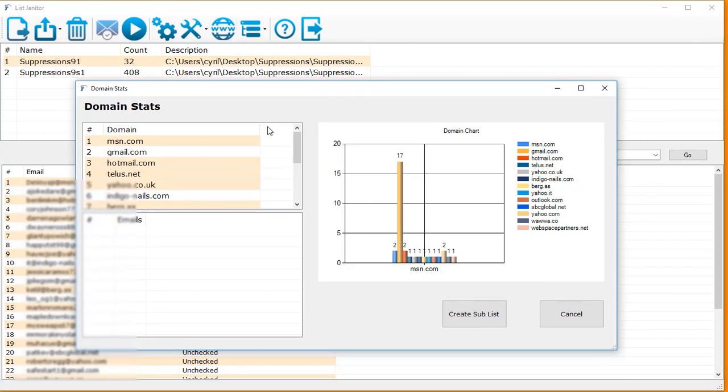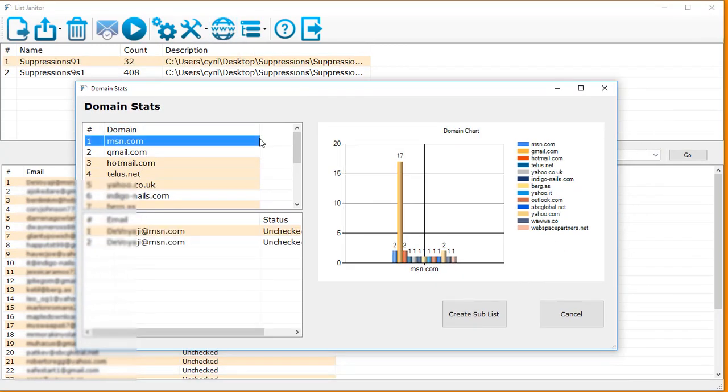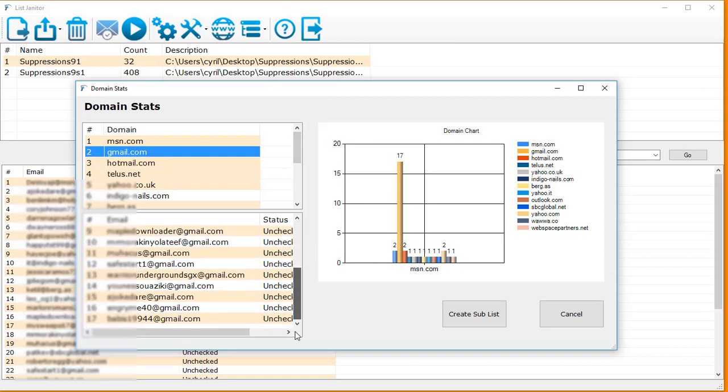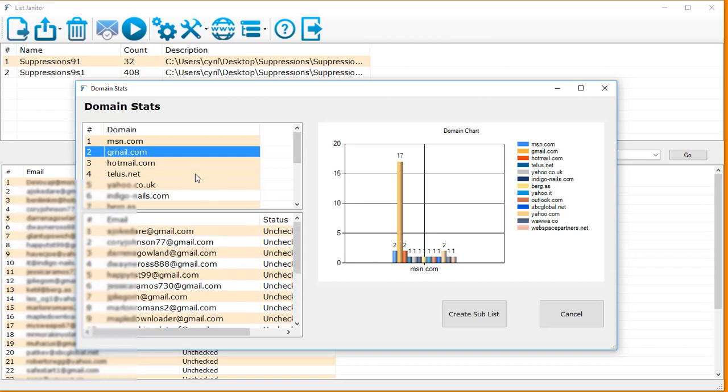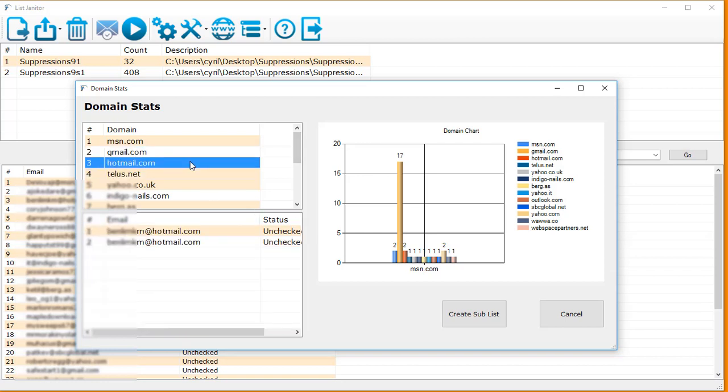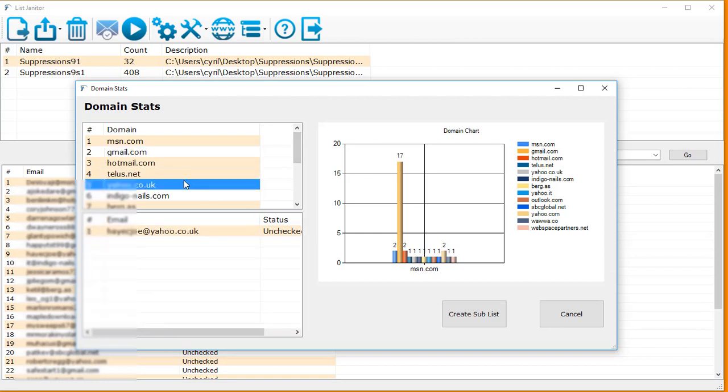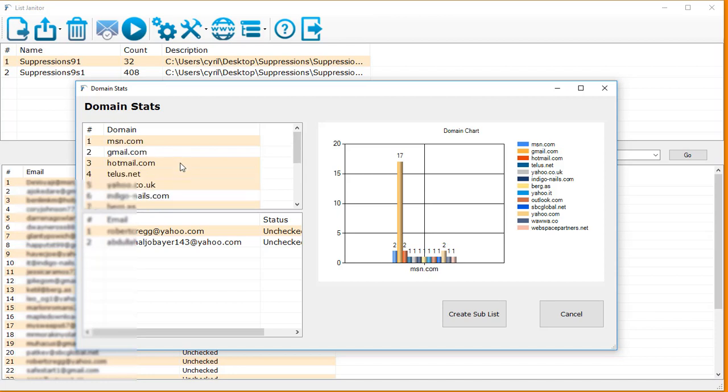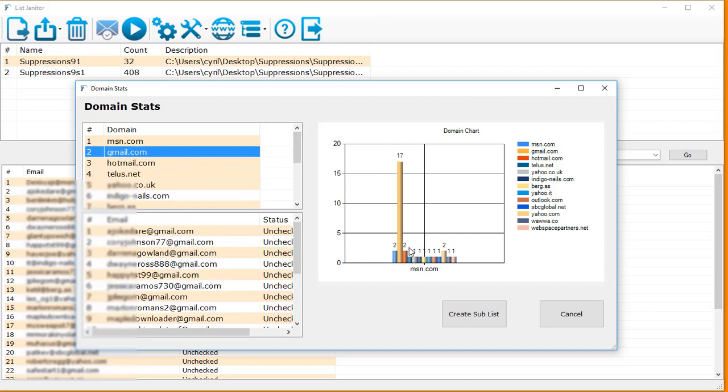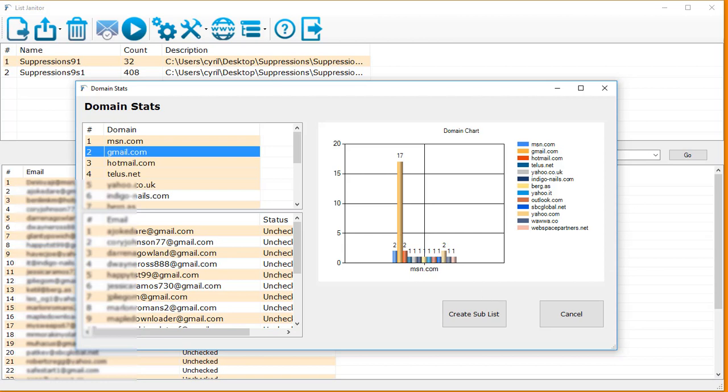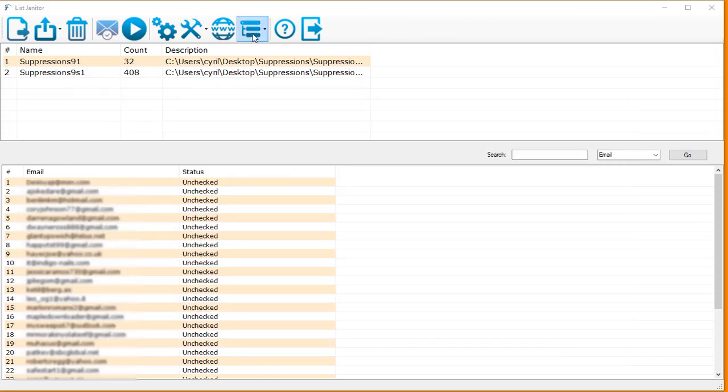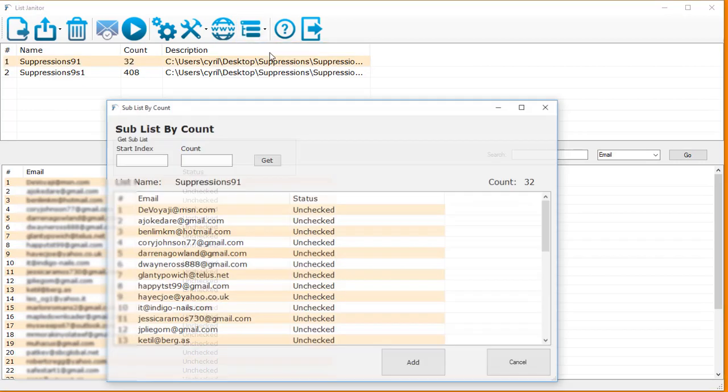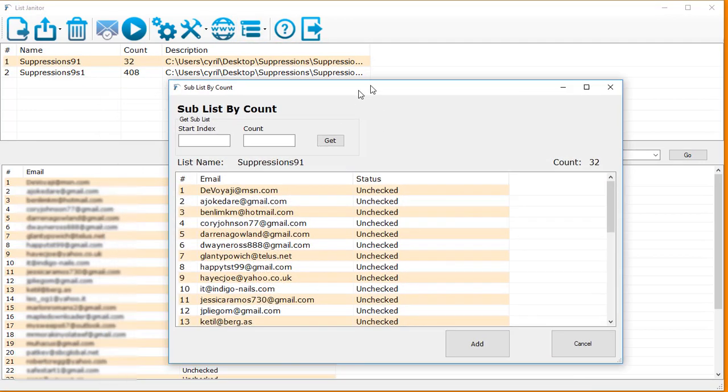This is how the merge list feature works. Then you've got domain stats, which will give you an analysis of each domain and the people who are a part of the list from that domain. You can actually look at how many people have signed up from each domain and you can have a look at this little graph which will show you visually how many people have signed up from each domain.